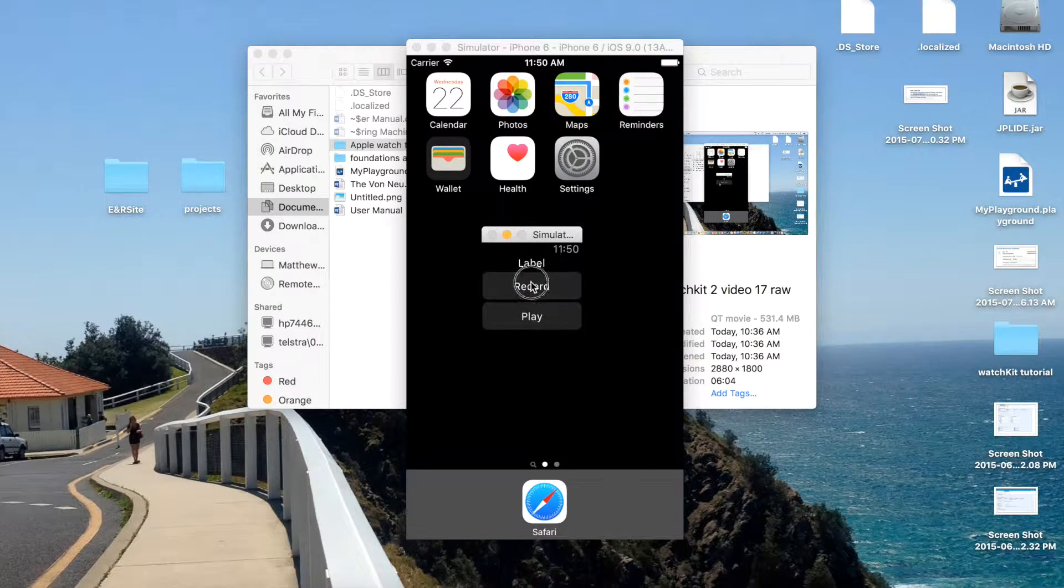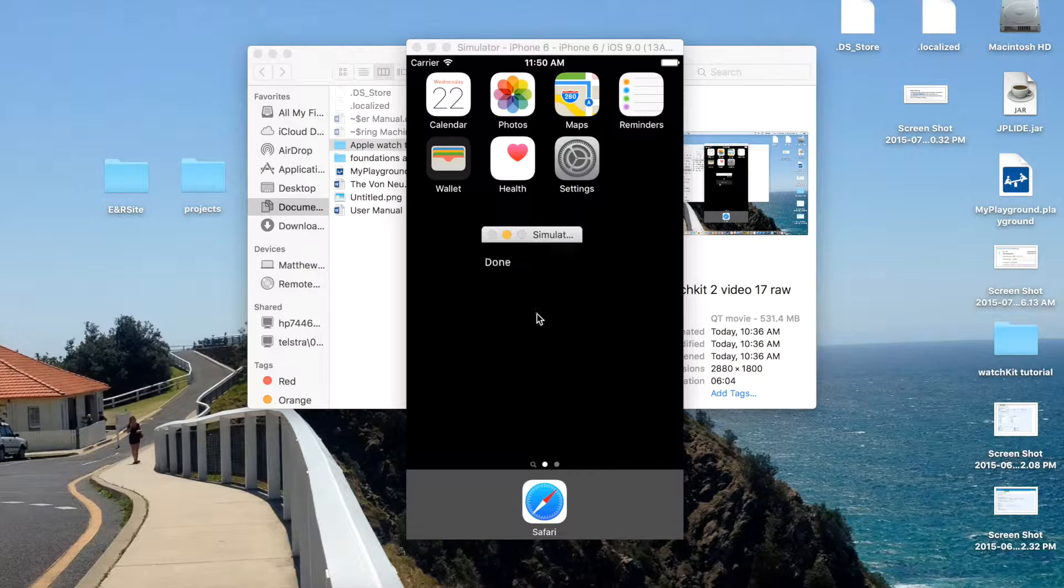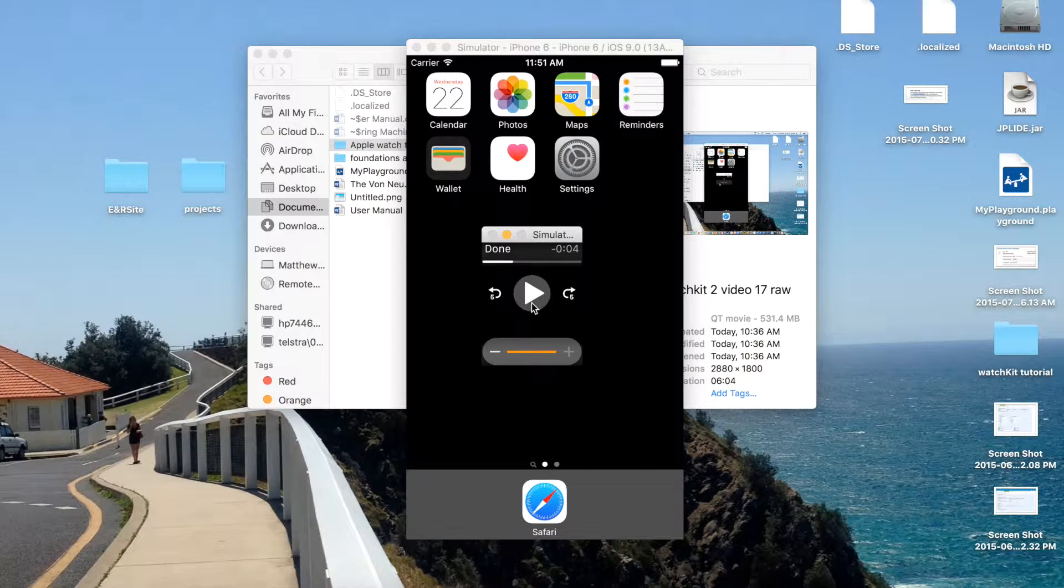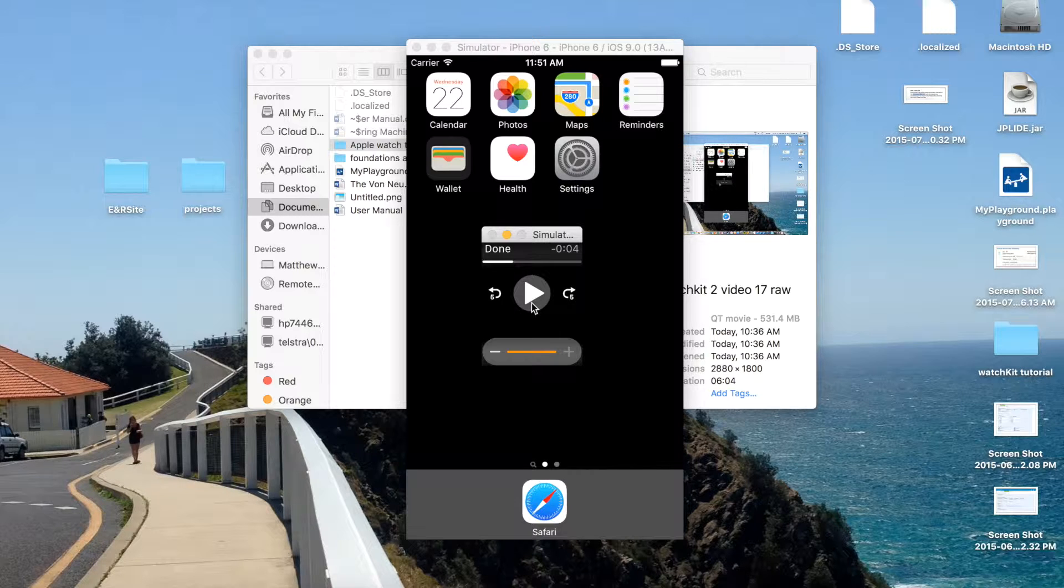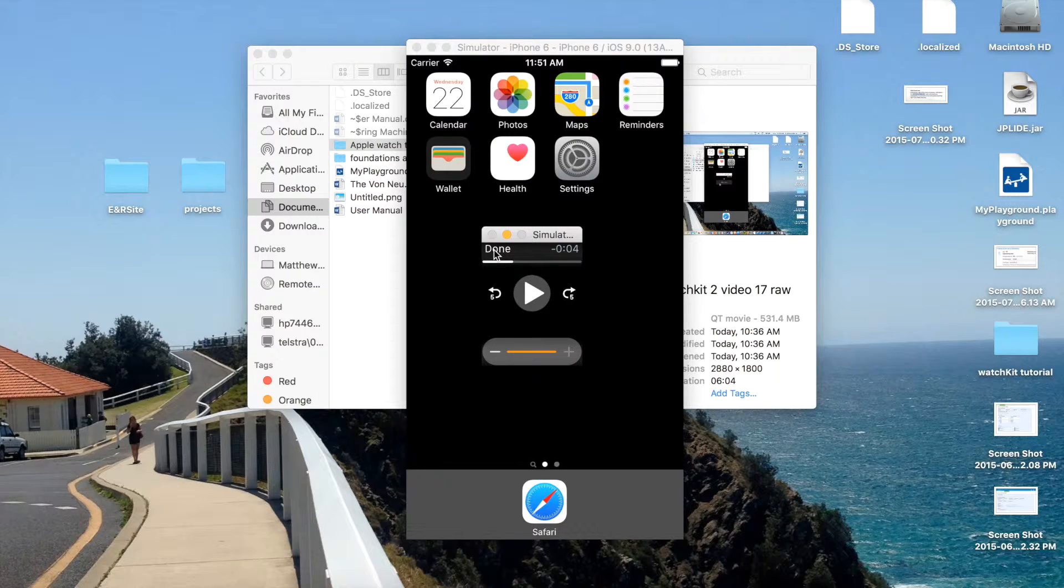And of course, we can record something else. So that's how you play audio. This same UI will come up for video. It's a pretty good way to play video and audio on watch kit.